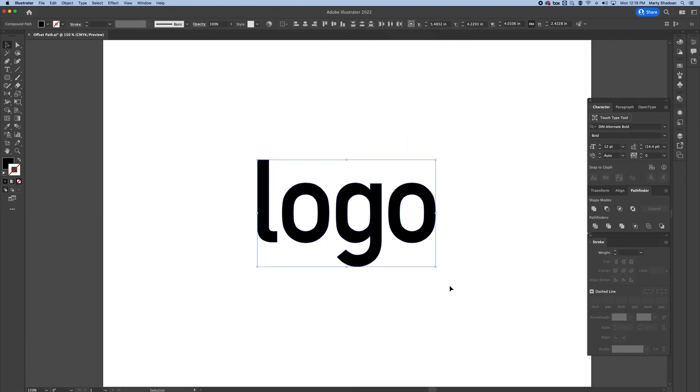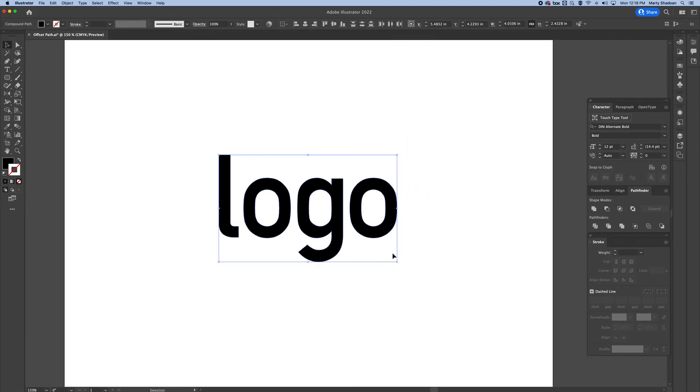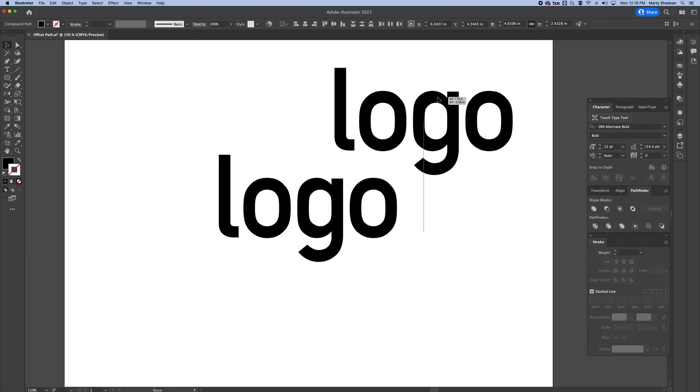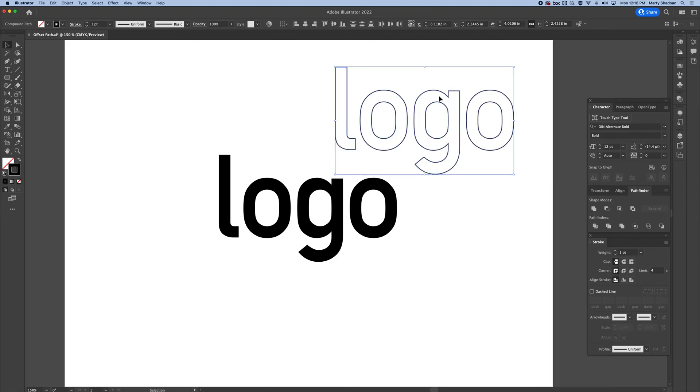If you want to make an outline that goes all the way around your object or your type or whatever, I'm going to show you why. I'm going to copy and paste this, and I'm just going to simply make it an outline.